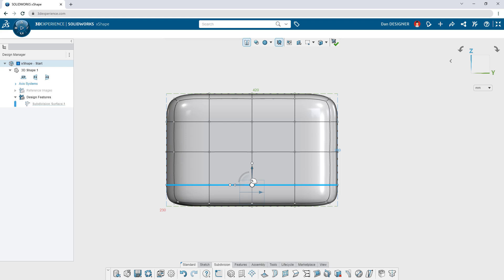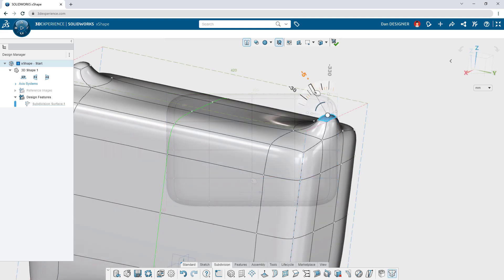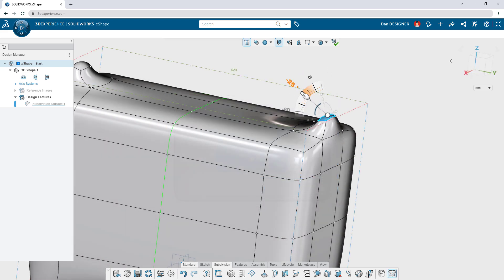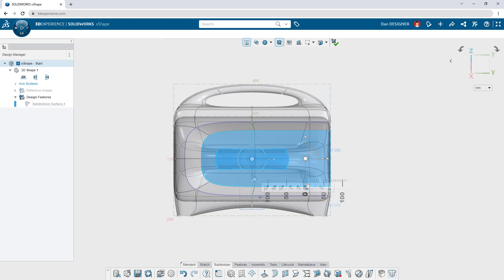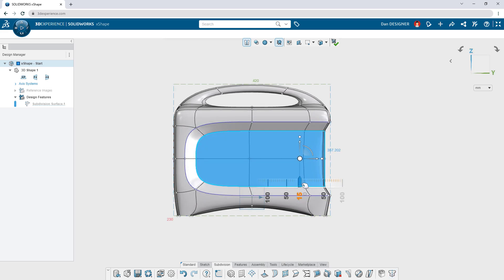Push, pull, rotate, and scale with the on-screen manipulator to achieve any shape imaginable.